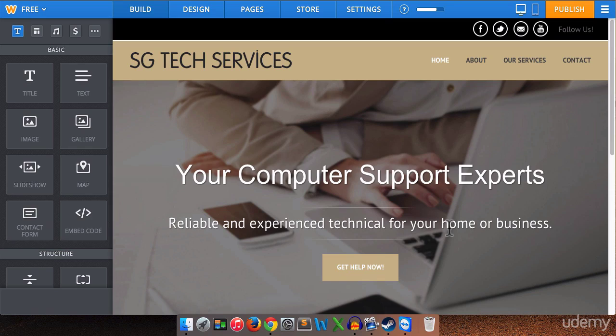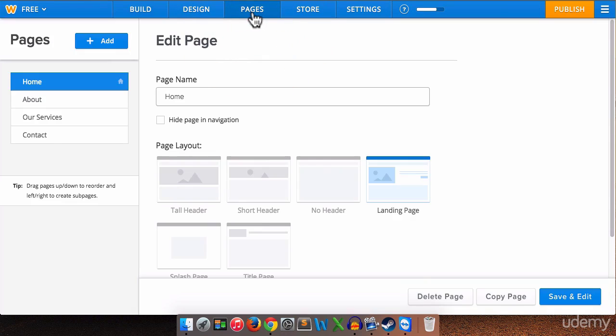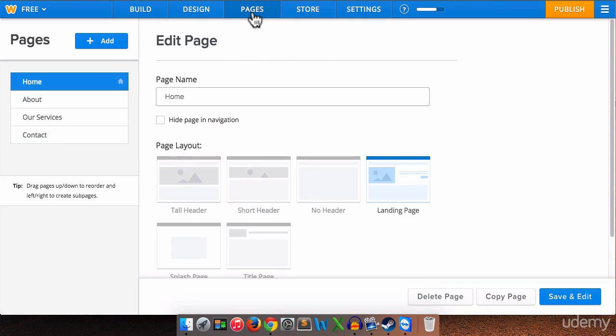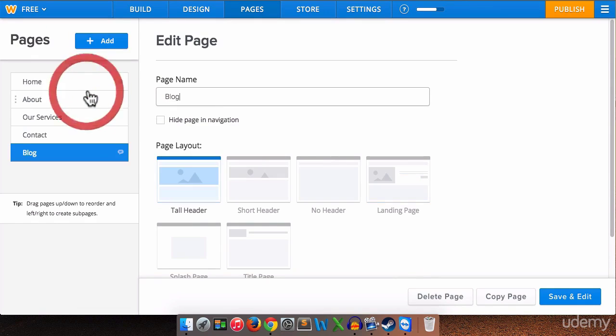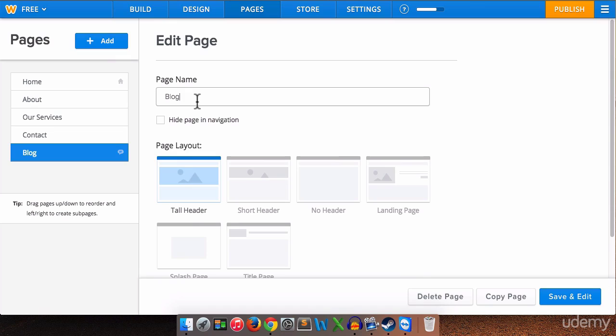So we're going to learn how to add a blog. To do that we're going to go up to pages and we are going to click add because we are adding a new page and what we want to add is a blog page. I'm just going to call this blog. We don't really need to put a name on it at this point. So it's going to be our blog page.